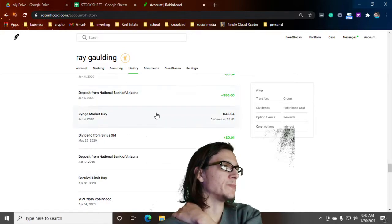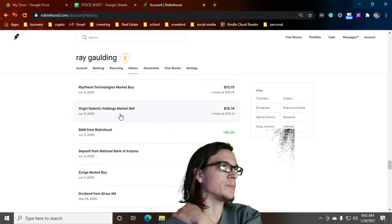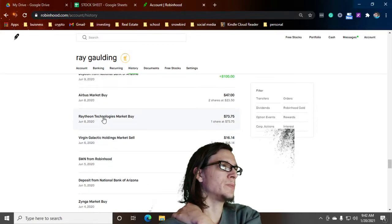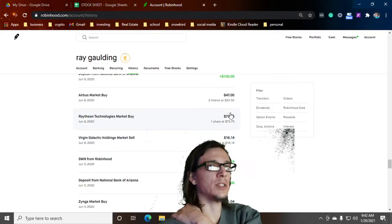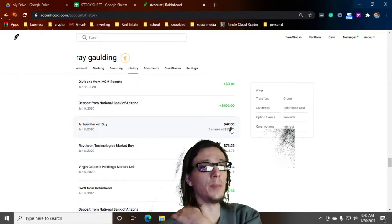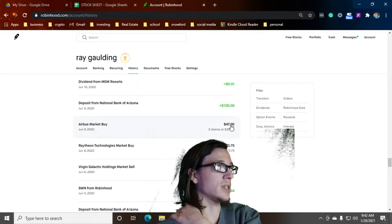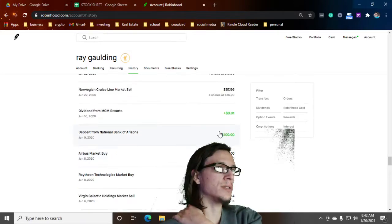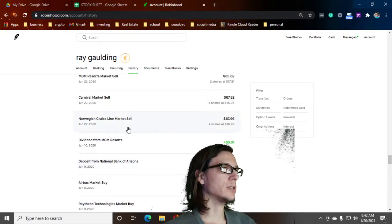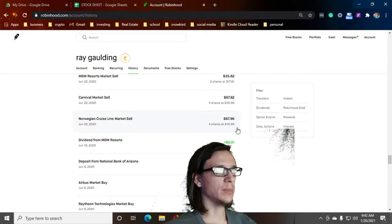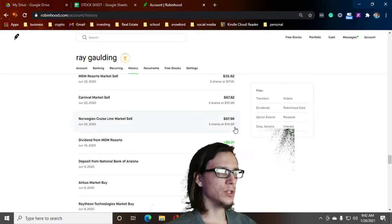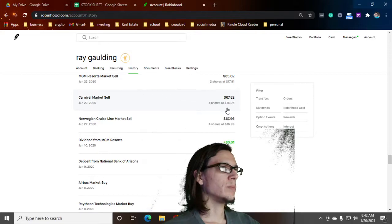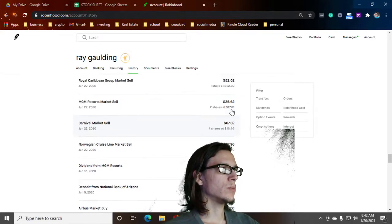More Zynga, Virgin Galactic, I sold that one. Raytheon Technologies, some days I'm not up on that day and some days I am up on that one. Airbus, pretty sure I'm up on the Airbus. Norwegian Cruise Line, bought some more, this is where I sold some at $17, and then bought some more, sold some more.